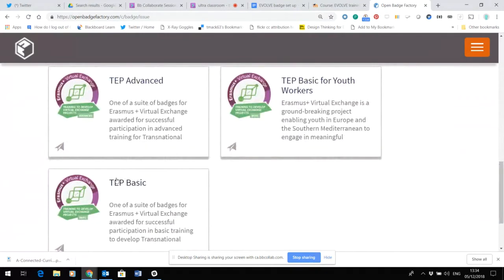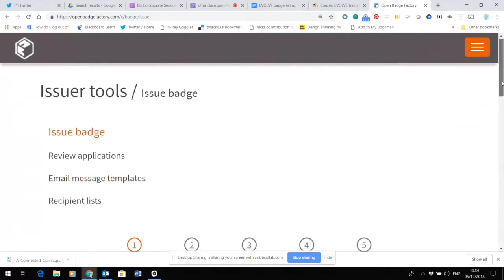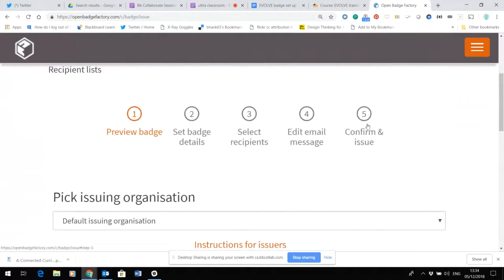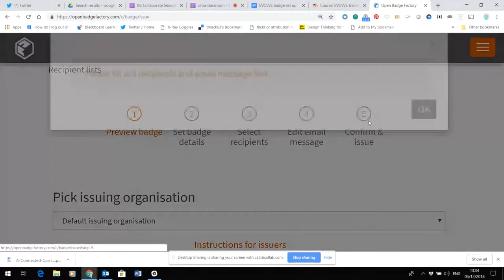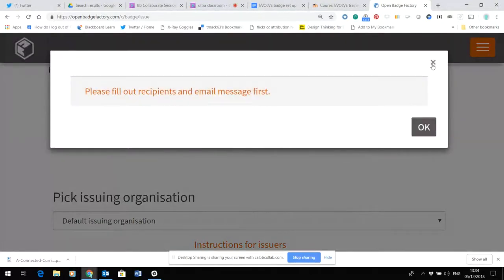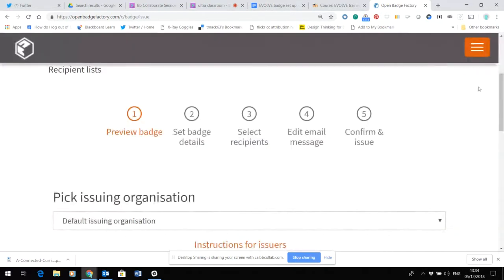You essentially fulfill a set of checks until you get to the point where you confirm and issue. To do that you need to upload the emails of the people who are going to get the badges, and people need to be aware to check their email to follow that up. They then publish or save their badge, and take it away usually through Open Badge Passport. All of this has videos and support material already collected.